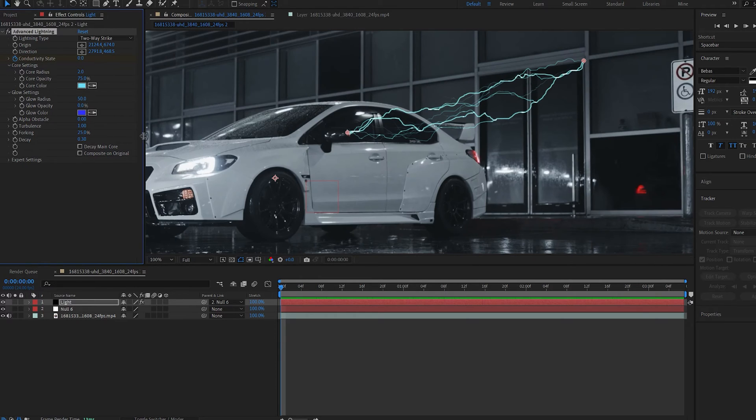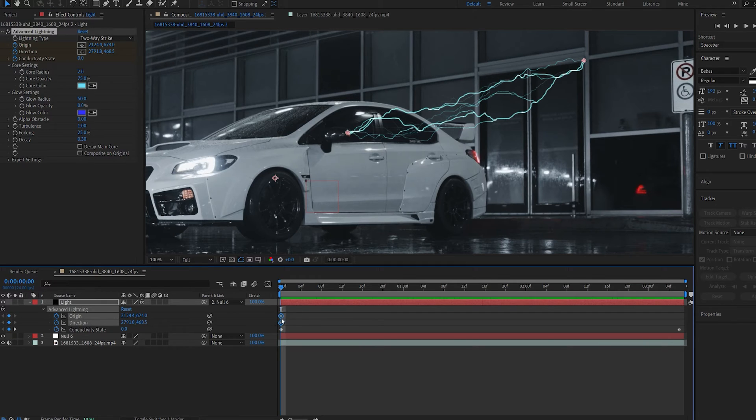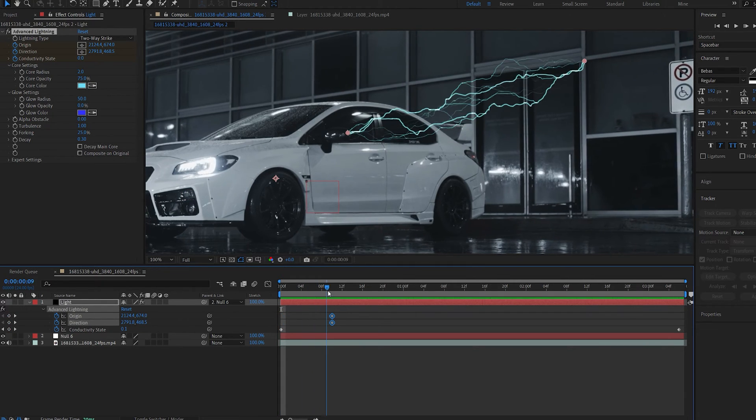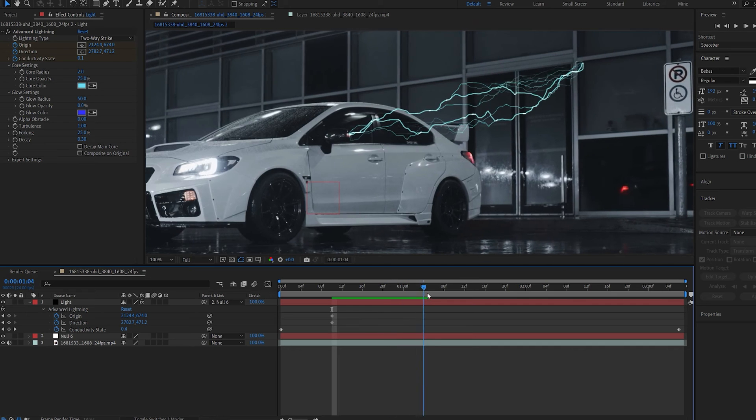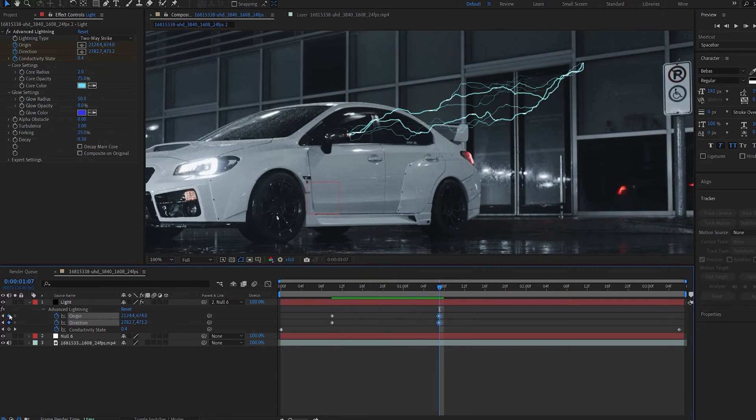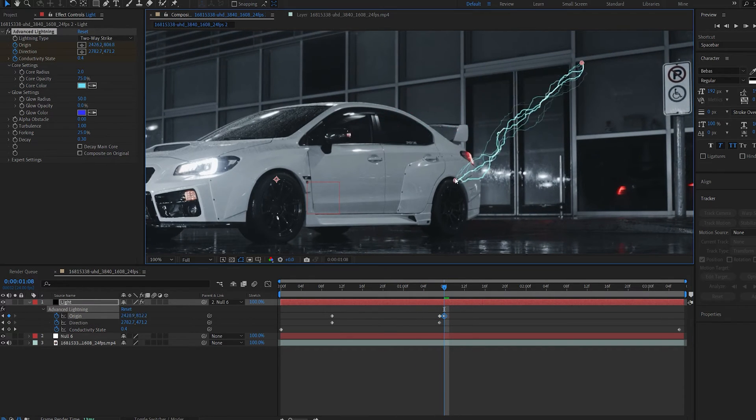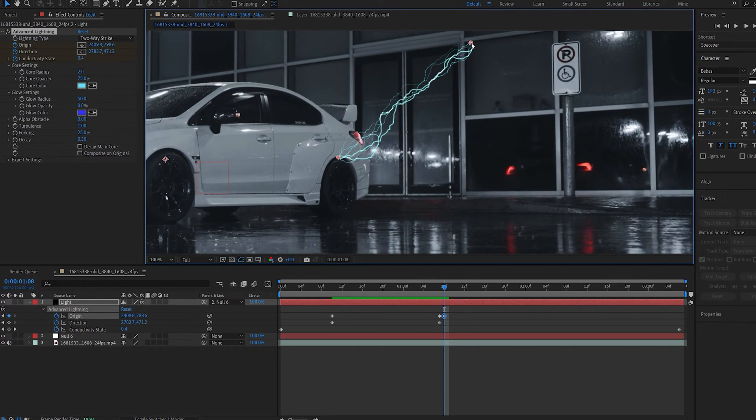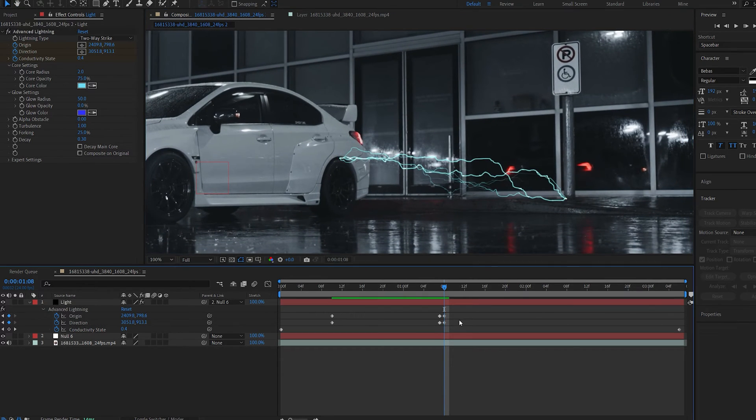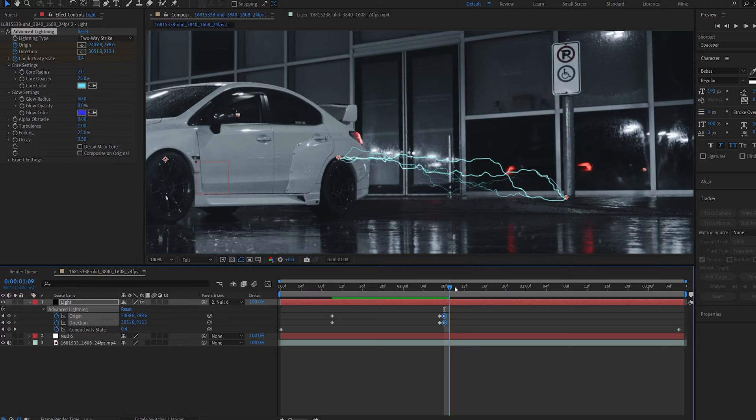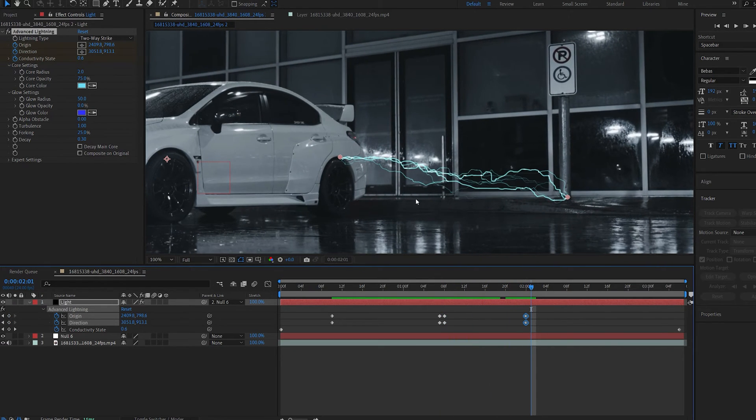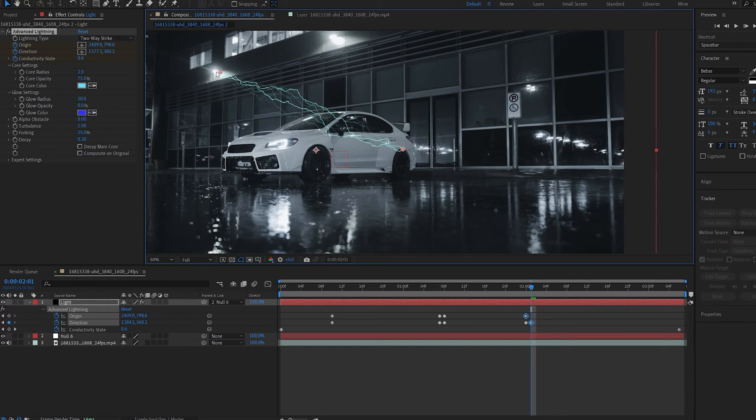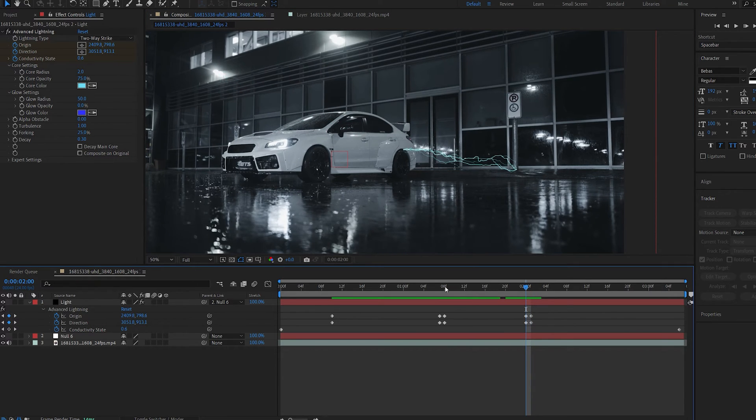So in order to do that we're going to set a keyframe for the origin and direction. Hit U to bring these up. Now let's go somewhere around here. Now I'm going to move a few frames forward, set a keyframe, go one frame forward, and I'm going to change the position of my lightning, so for example from here to here.